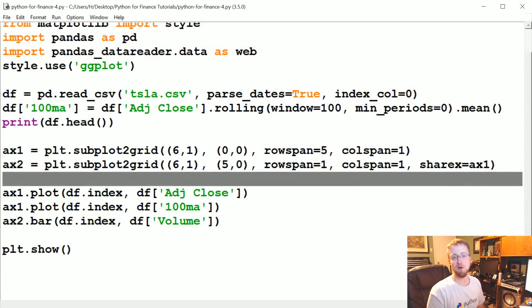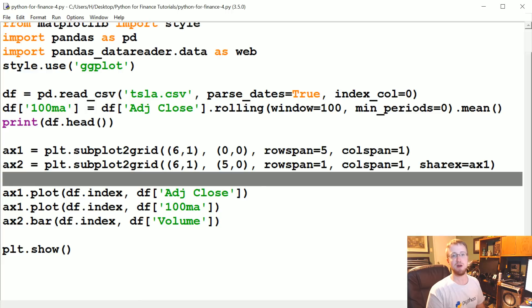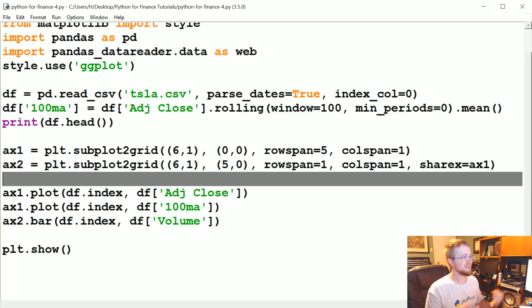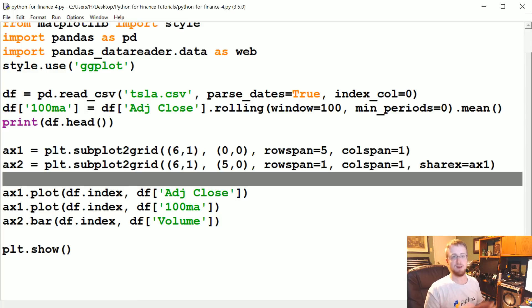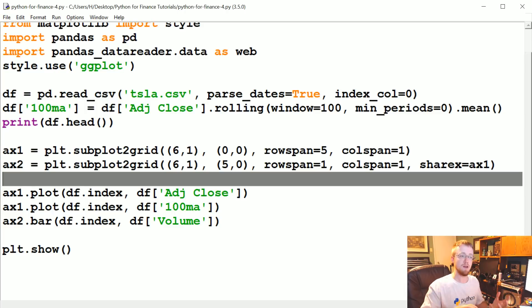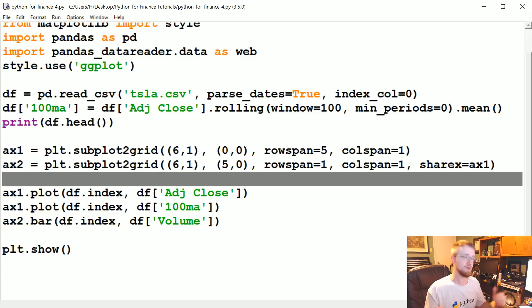What's going on everybody? Welcome to part 4 of our Python for Finance tutorial. What we're going to be talking about in this tutorial is resampling our data since it's a really useful operation that we can do with pandas. Also, because of resample, we can create a candlestick chart all in one tutorial.